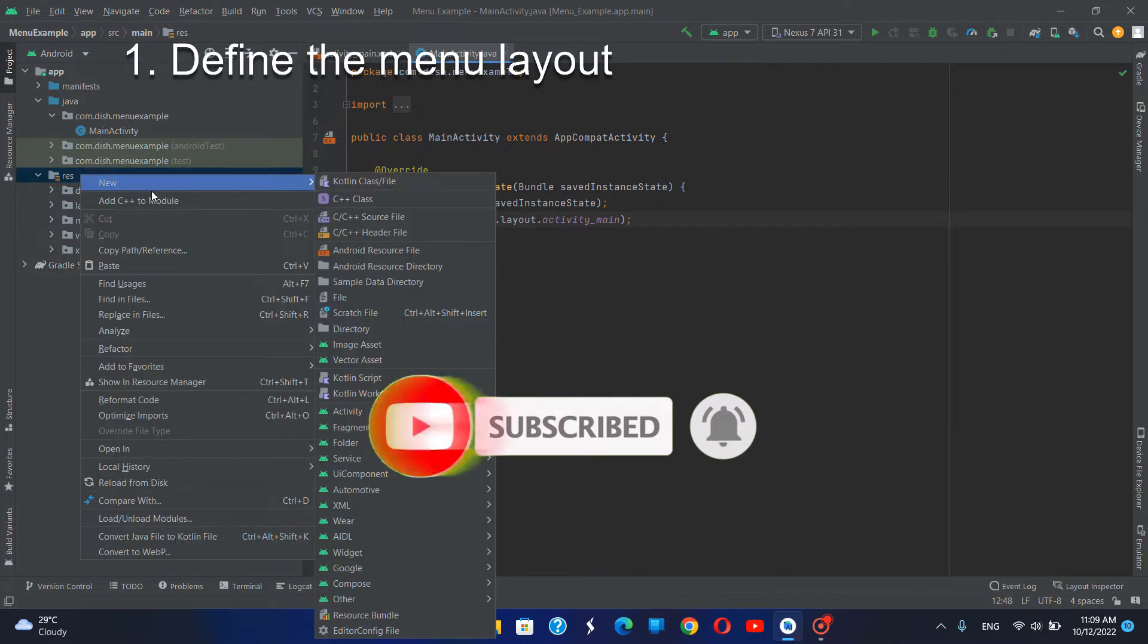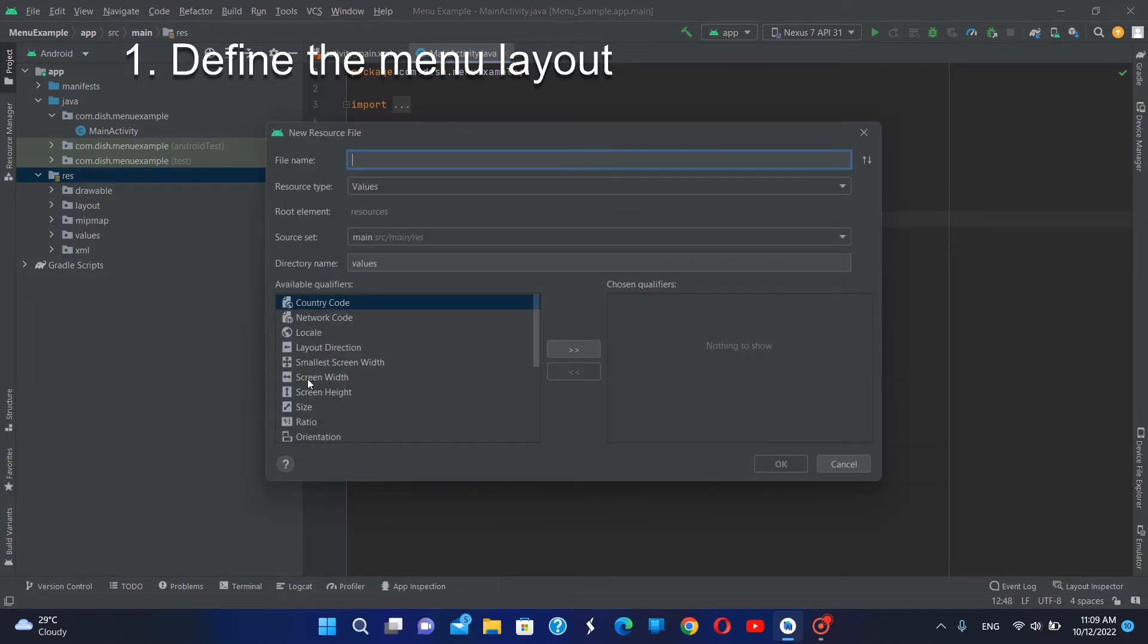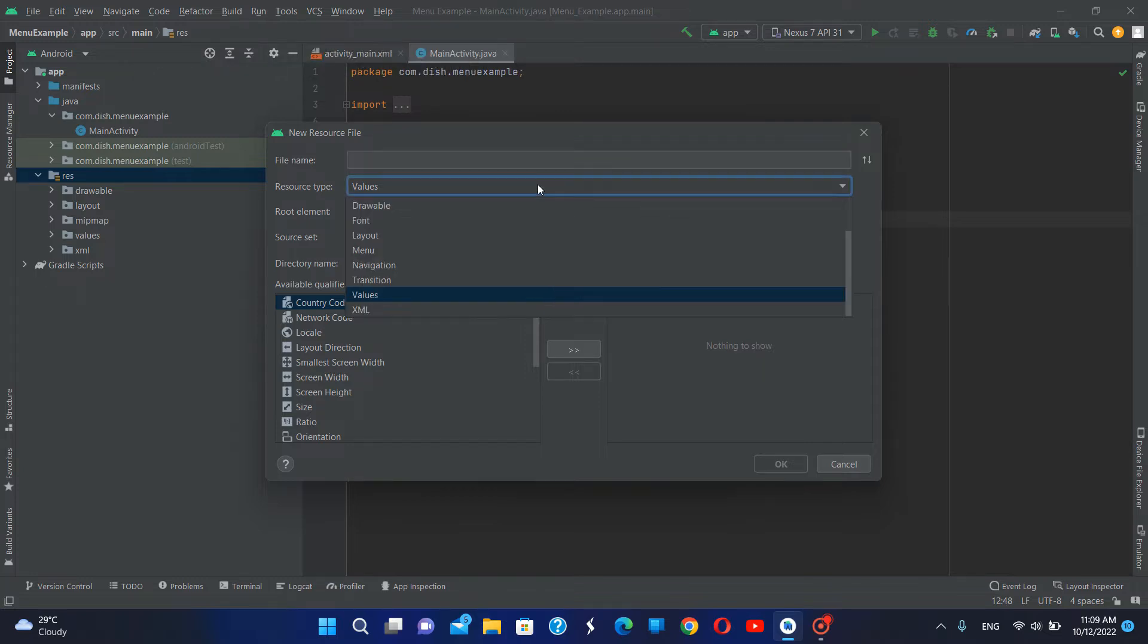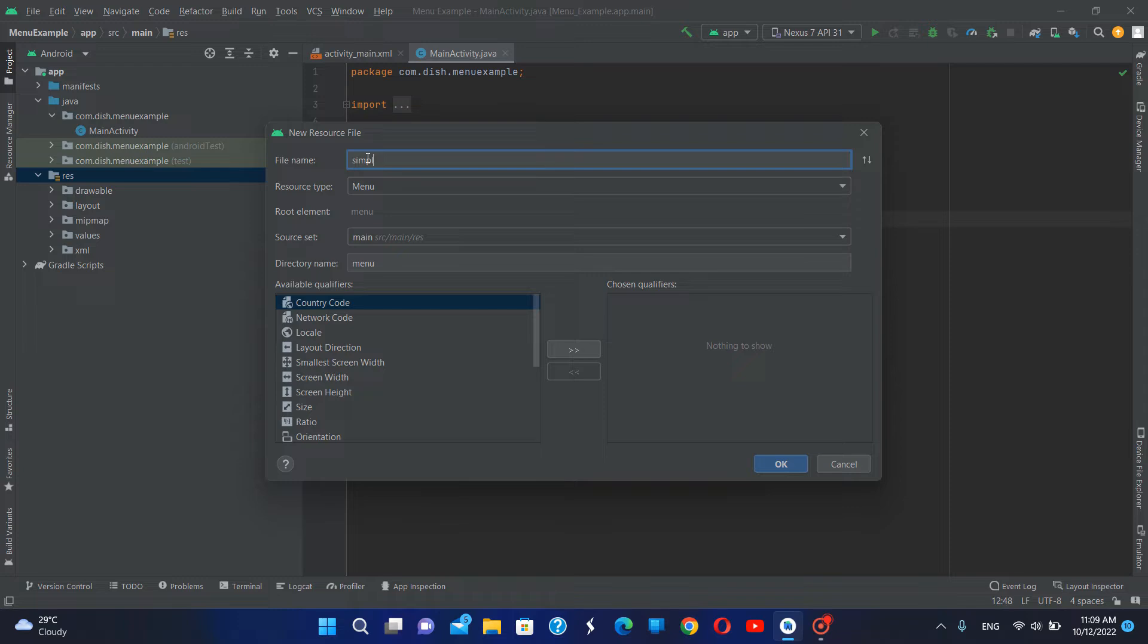I'm going to create a new resource folder and here I'm going to call the resource type menu, and I'm going to name this as simple options menu.